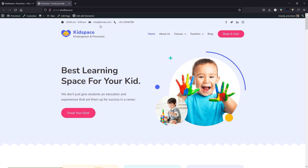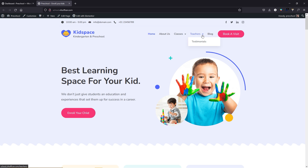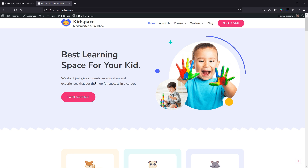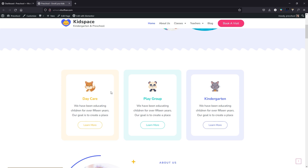Click edit with Elementor. If you hover your mouse over any text or image, you'll see an editing section. If you see the pencil icon, that means it's editable. Click over there to replace the text with your own. For example, you can type 'Best learning space for your kid'. Below that you can change the bottom text as well — highlight the text and type your own. This is how you change text in Elementor.